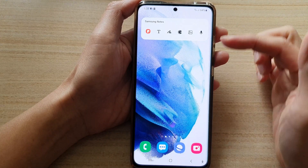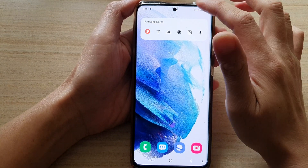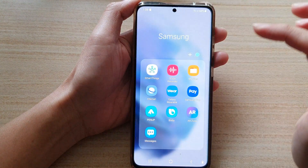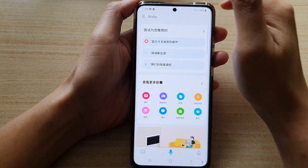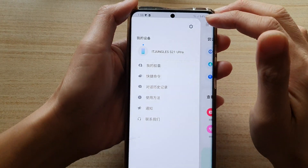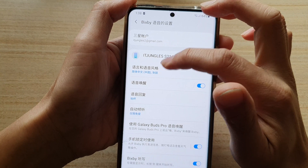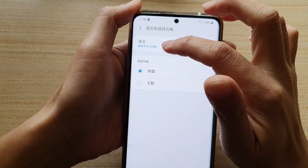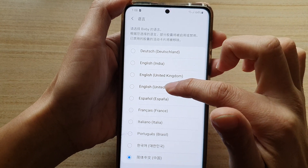So again, if you happen to have Bixby in a different language, you just need to swipe up, tap on the Samsung folder, tap on Bixby, then tap on the menu key. Again, tap on settings, and the first option up here is the language — tap on that, then here is the language, tap on that, and then choose English.